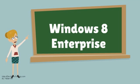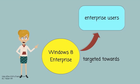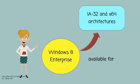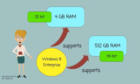Windows 8 Enterprise is targeted towards Enterprise users. It is available for IE32 and X64 architectures. It supports 4GB RAM on 32-bit and 512GB RAM on 64-bit.